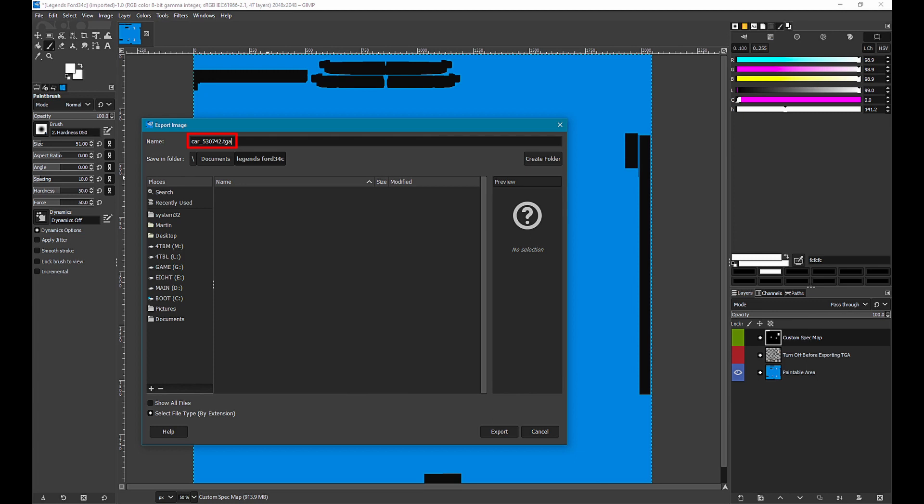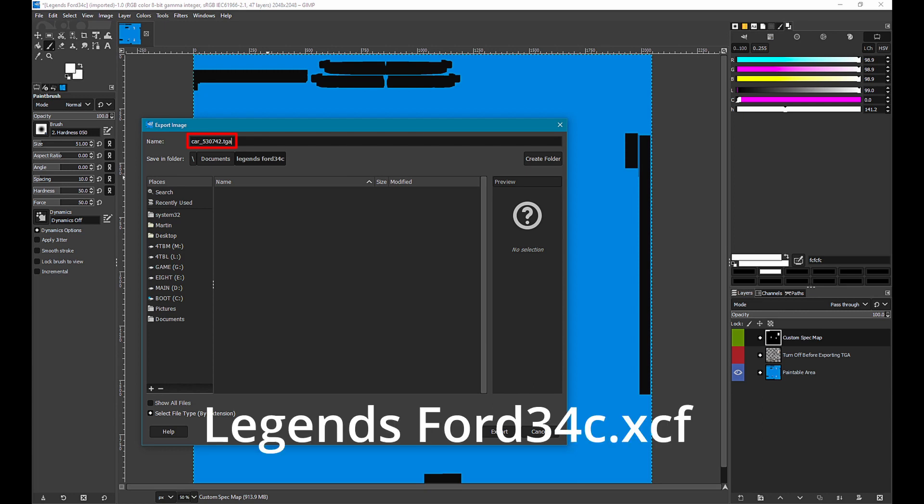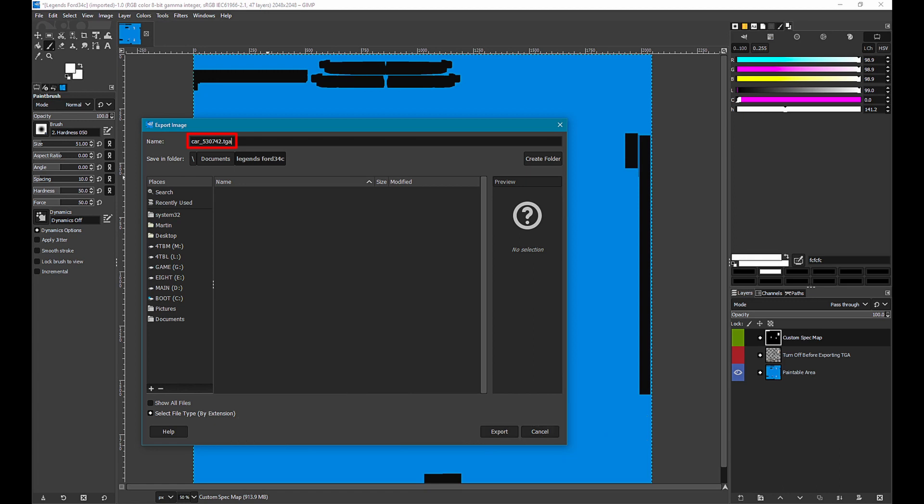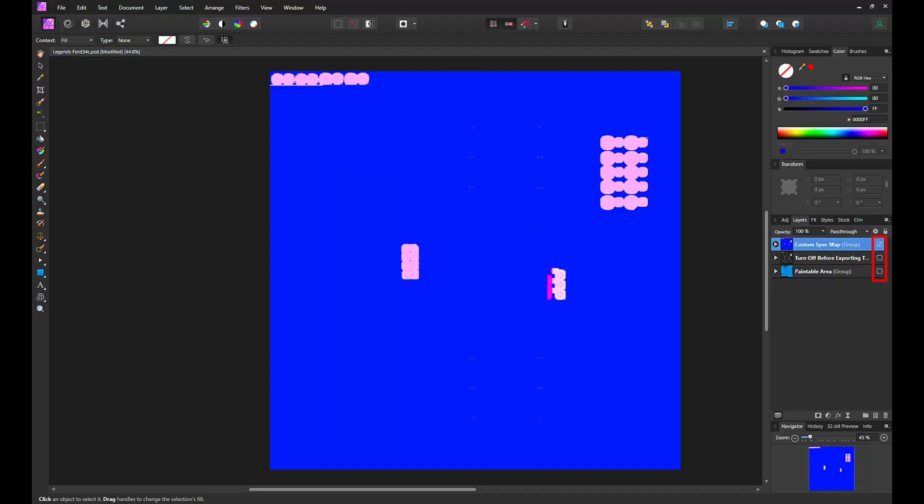Now use the file save as menu option to save the car template as a GIMP project. The file extension will be dot xcf. Only Photoshop users will continue to use the PSD file.